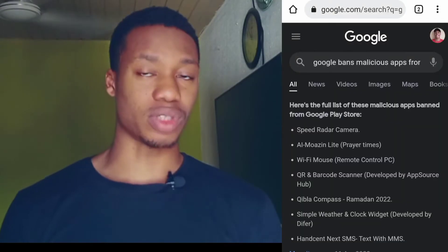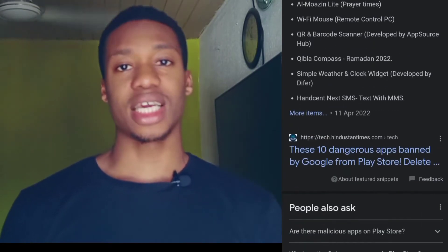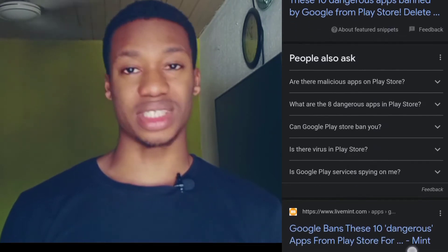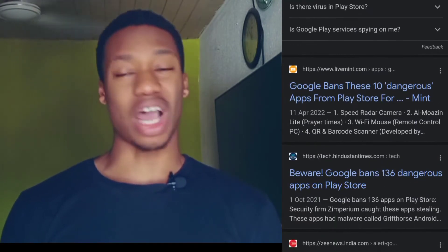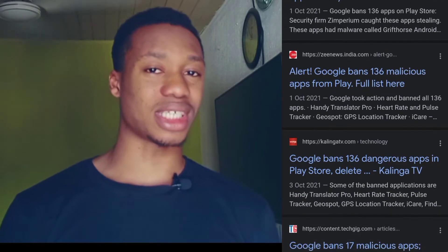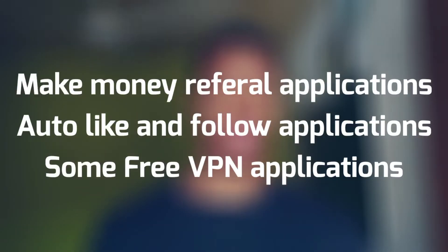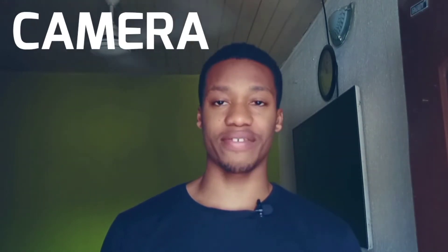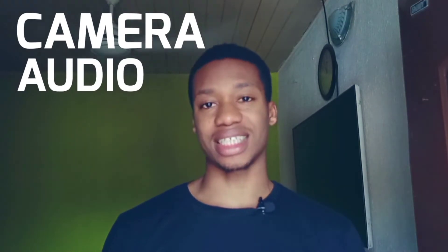We get spywares by downloading applications. There are lots of applications we download from the Google Play Store or the App Store. Some apps are not safe to download. Some people think any app they see on the Google Play Store is legitimate or safe, but this is not the case. Not all apps on the Play Store are safe, especially free applications. Some of those free applications and financial applications are actually acting as spyware. When you download them and give them permissions — to camera, audio, and other things — they act as spyware. Some apps really don't need access to certain things on your phone.